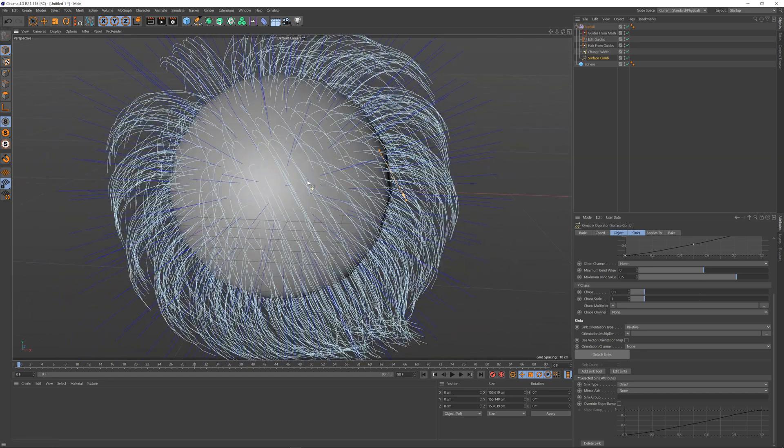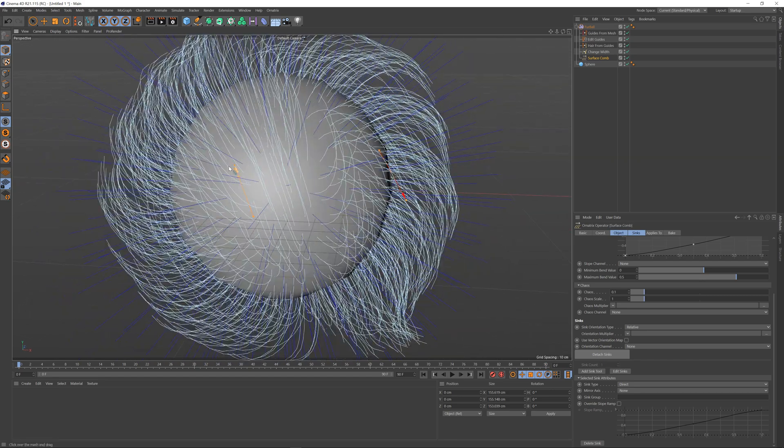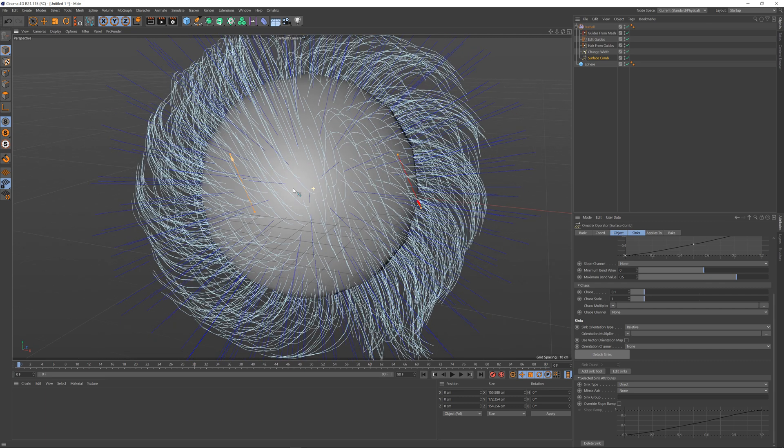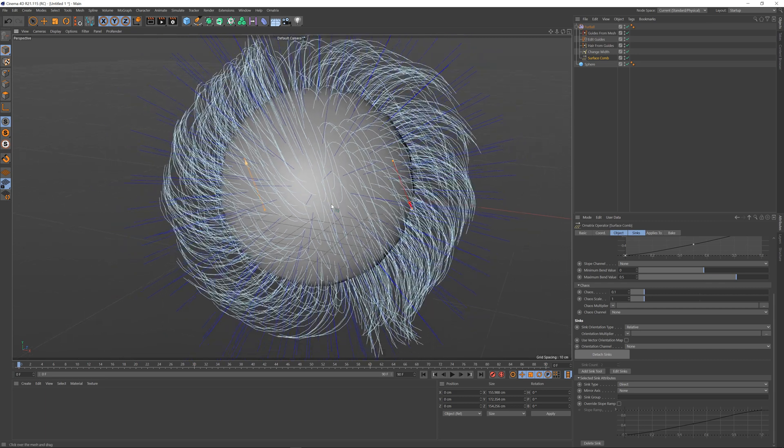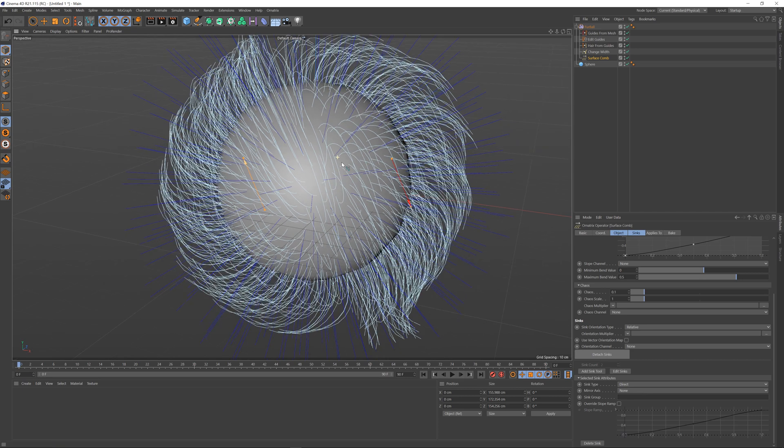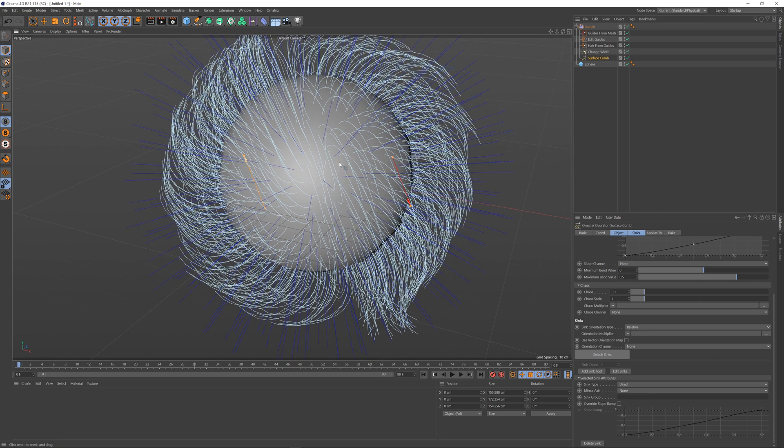If I add more than one sync, for example I add an opposite sync, you can see that the hairs will be split between these two syncs and they will try to follow whichever sync is closest to each strand.